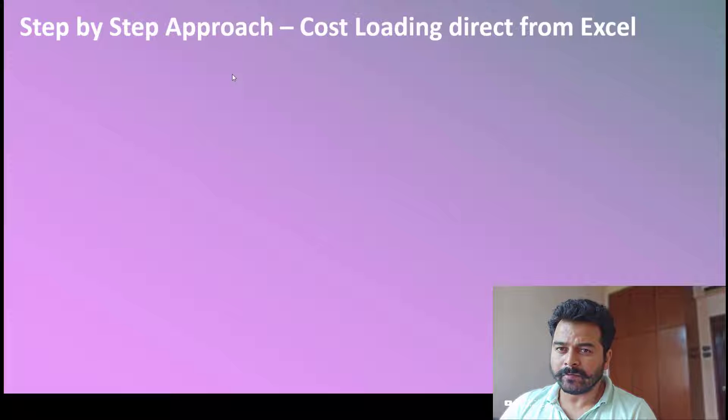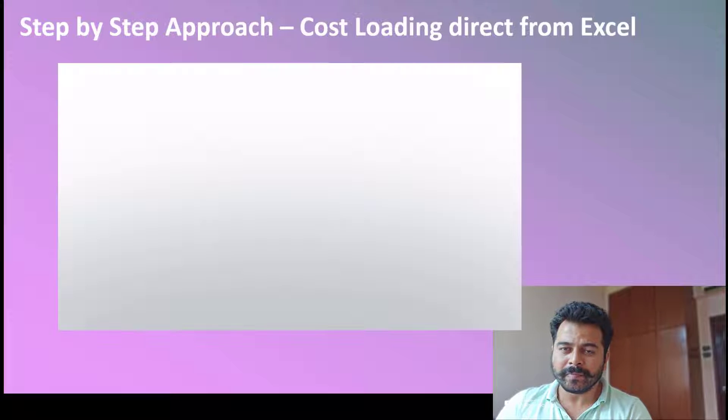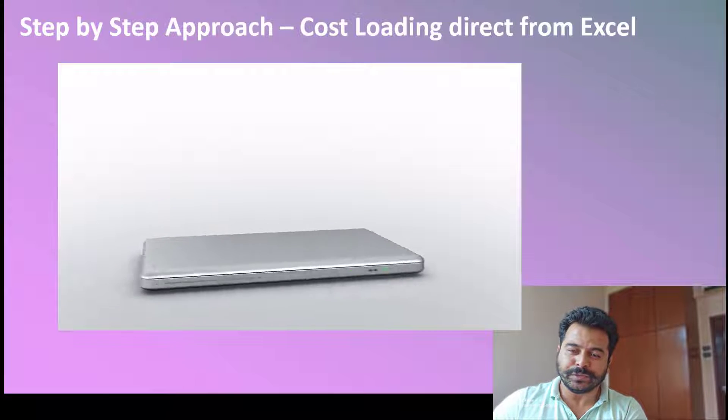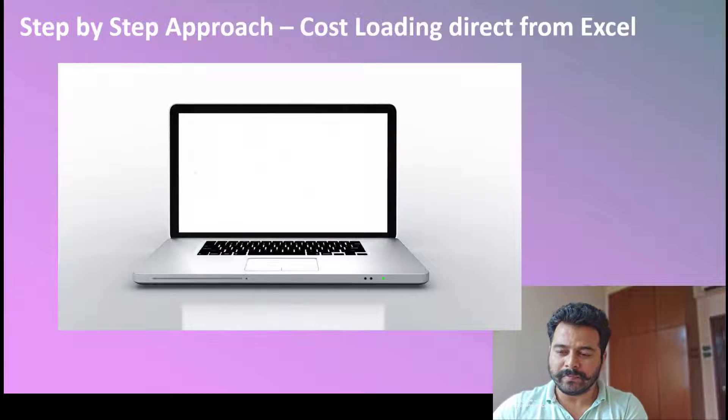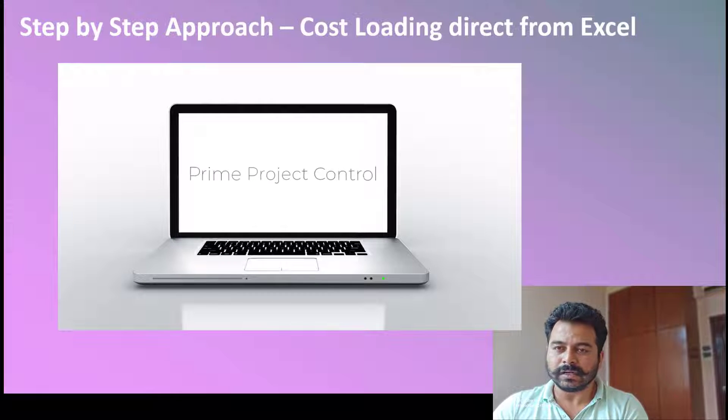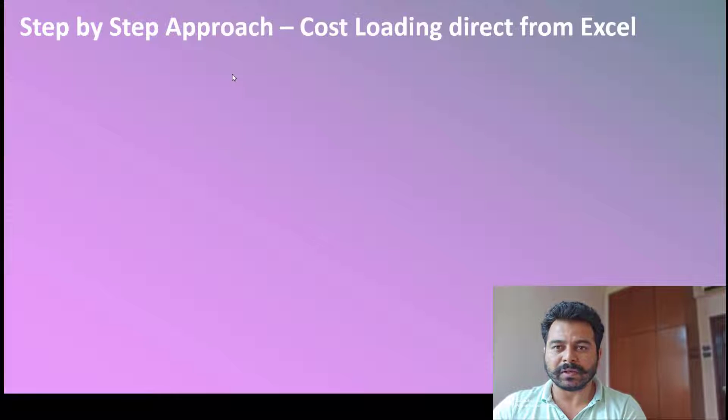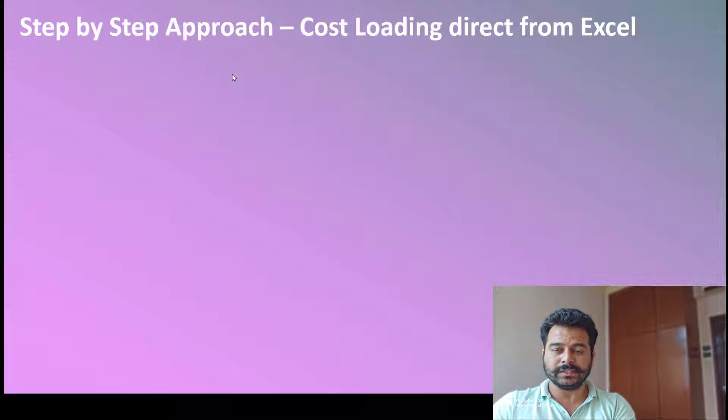Hello everyone, welcome to Prime Project Control. Wish you a happy new year 2024. In this lecture, I'll be doing cost loading directly from Excel to Primavera P6.